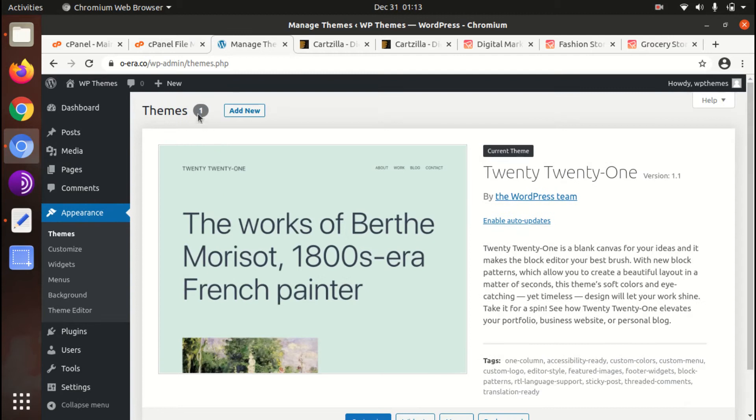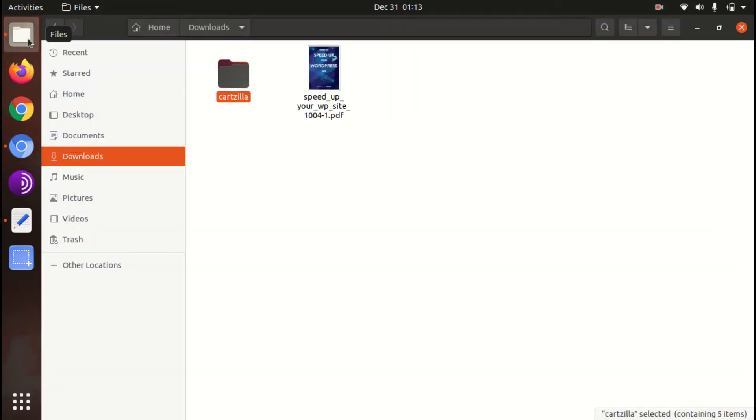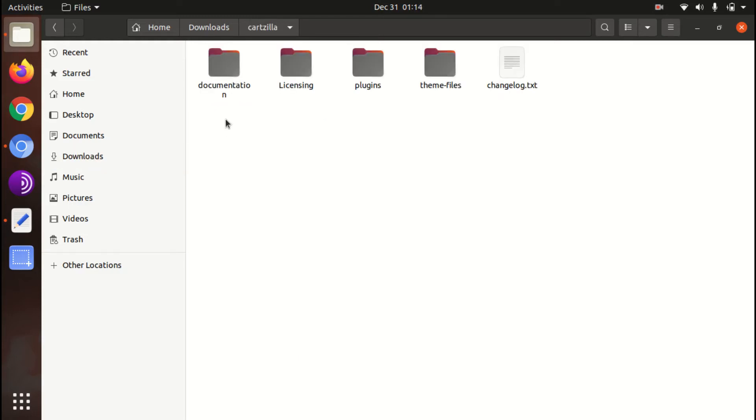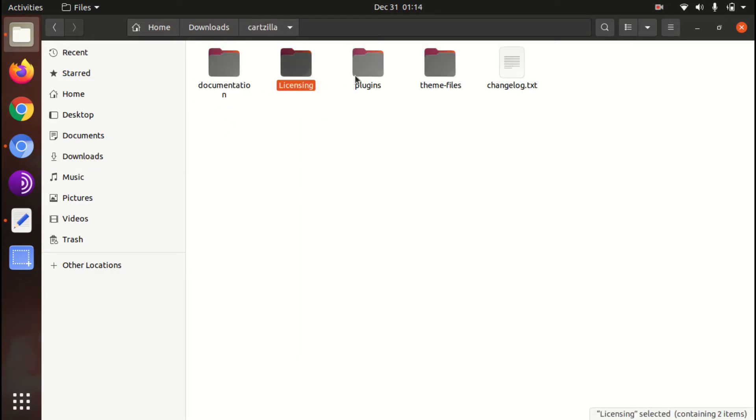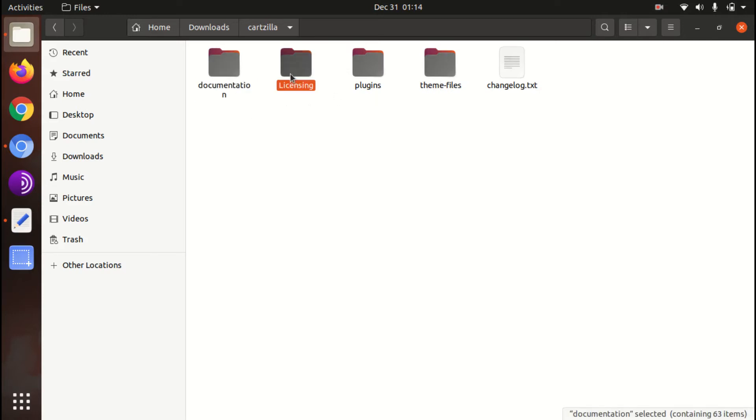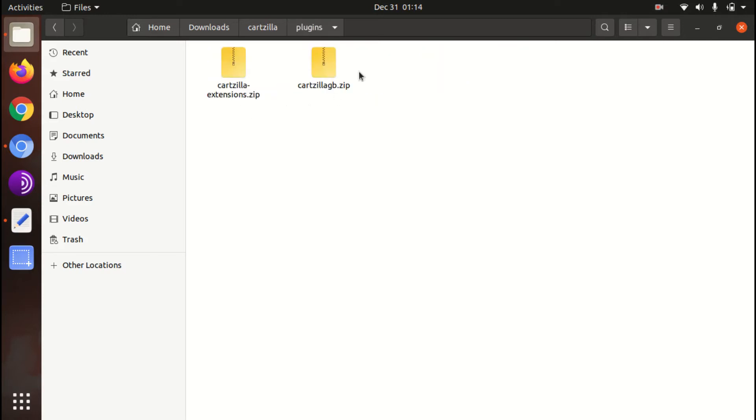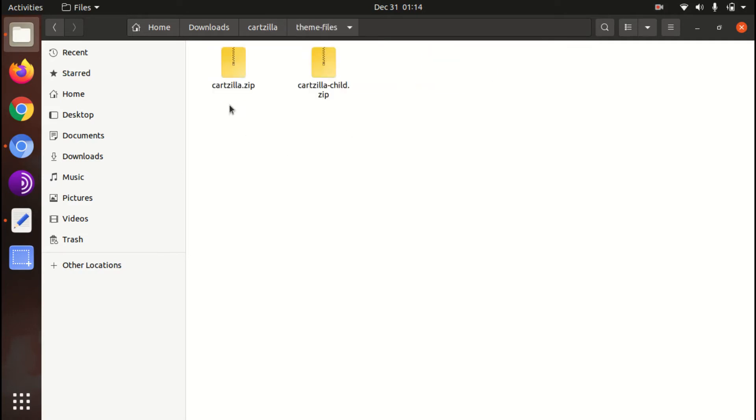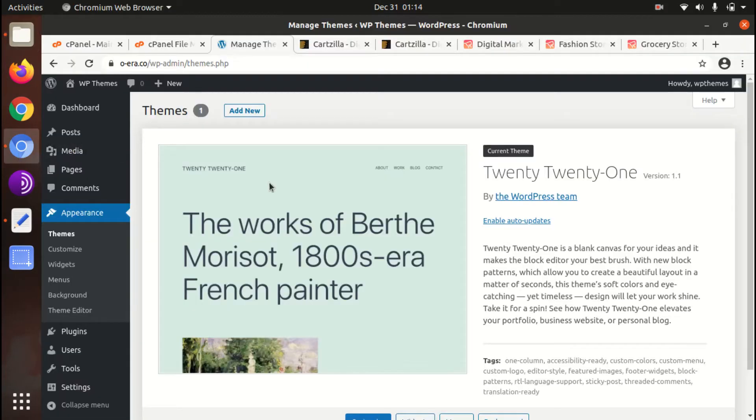We have to go in the theme section of WordPress. First I will show you the theme pack what I got. This is the Cartzilla theme pack and these are the components which I got - documentation, licensing, plugins. Some plugins are here and the theme file itself, main file and the child file. So now we can start the installation.